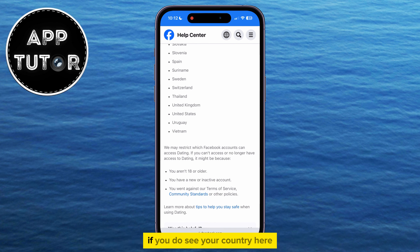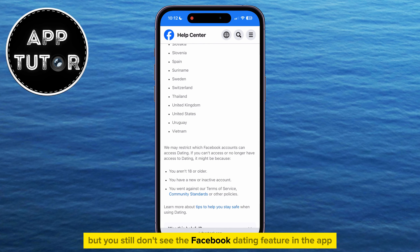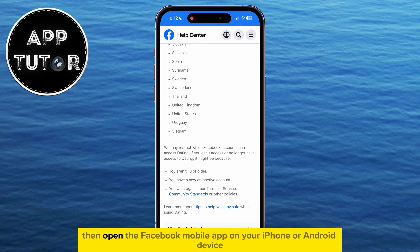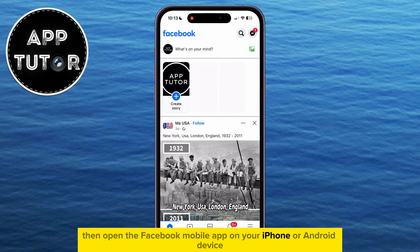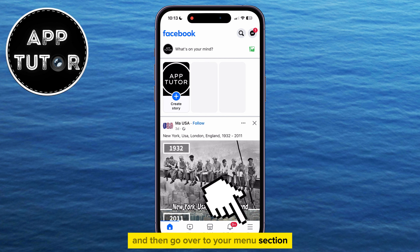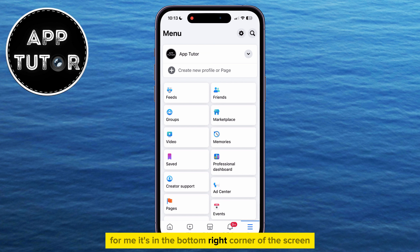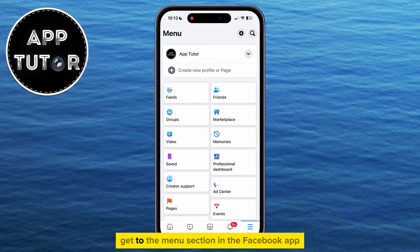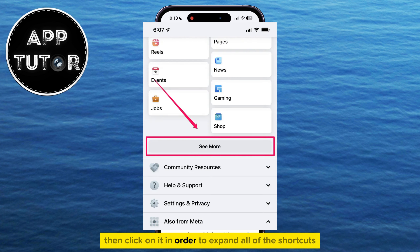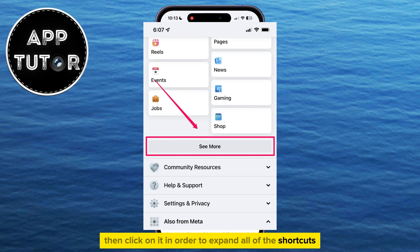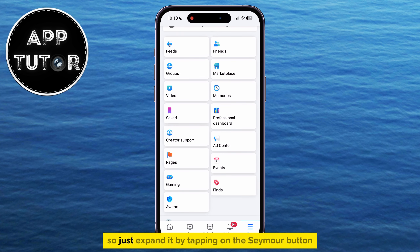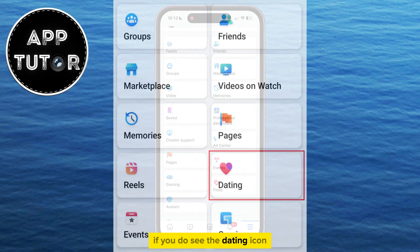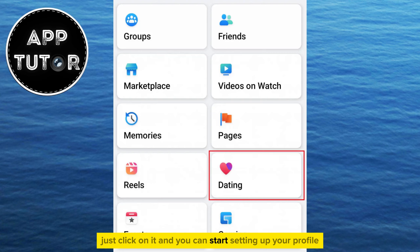If you do see your country here but you still don't see the Facebook dating feature in the app, then open the Facebook mobile app on your iPhone or Android device, and then go over to your menu section — it's in the bottom right corner of the screen, or maybe the top right for you. If you have a 'See More' option, click on it in order to expand all of the shortcuts. Maybe the dating option was hidden in here, so just expand it by tapping on the 'See More' button. If you do see the dating icon, just click on it and you can start setting up your profile.